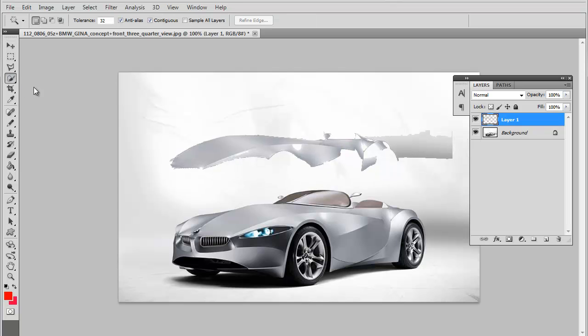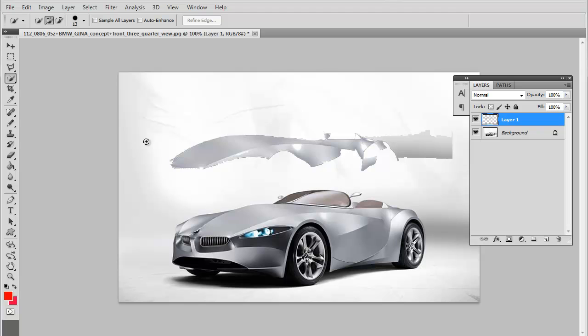Now the quick selection tool - I actually don't really use this a lot. So let's go over this one in the next video.